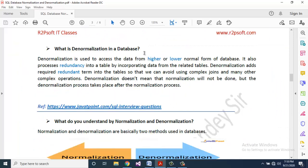What is denormalization in a database? Denormalization is used to access data from higher or lower normal forms of a database. It also introduces redundancy into a table by incorporating data from related tables. Denormalization adds required redundant terms into the tables so that we can avoid using complex joins and other complex operations. Denormalization does not mean normalization will not be done — the denormalization process takes place after the normalization process.